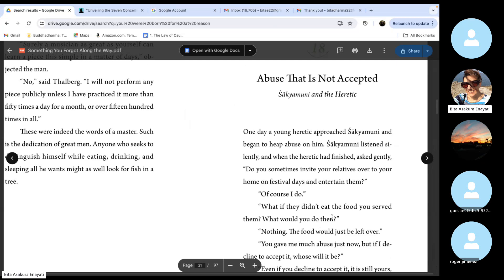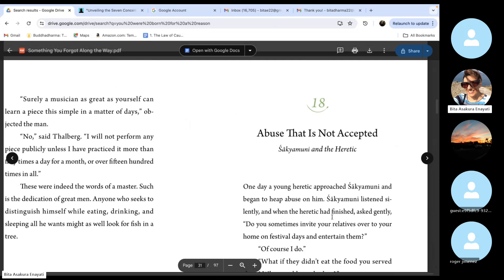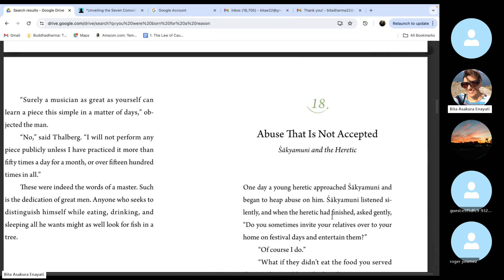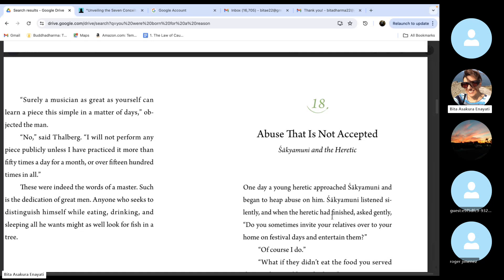So today we are on number 18. Abuse that is not accepted. Shakyamuni Buddha and the Heretic.